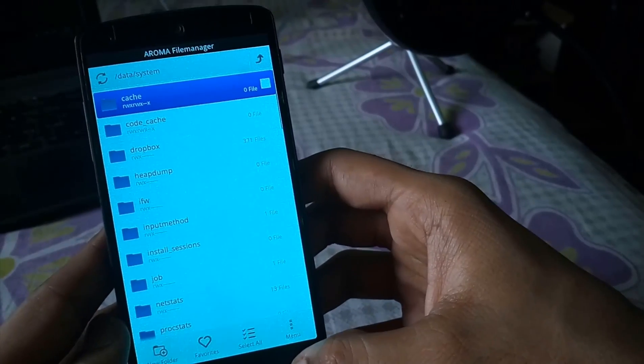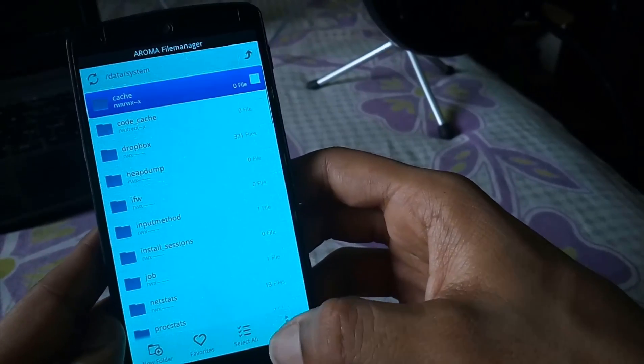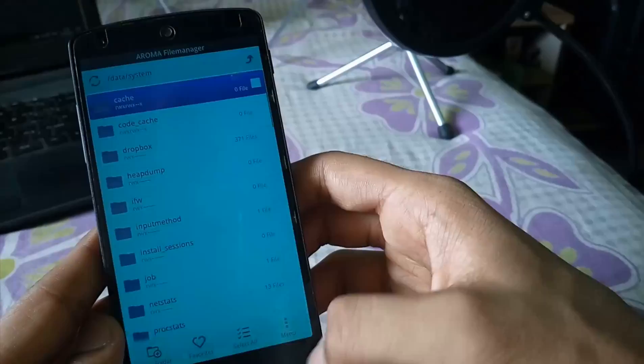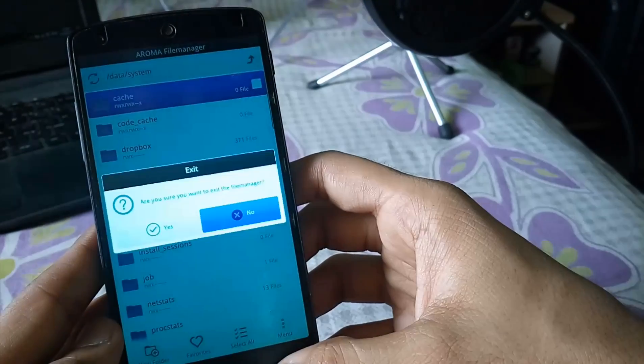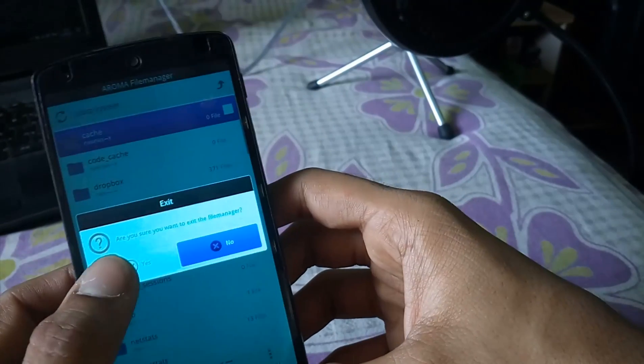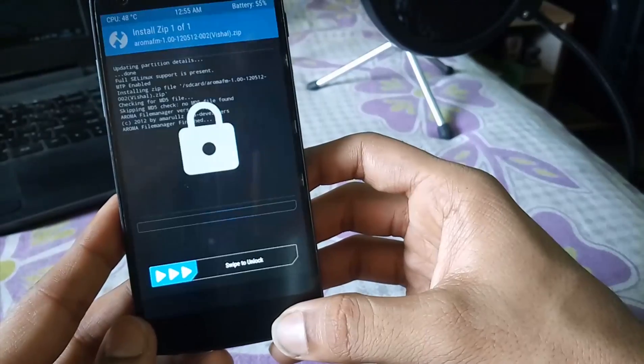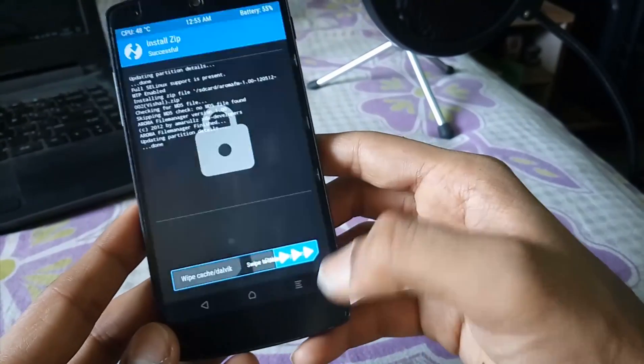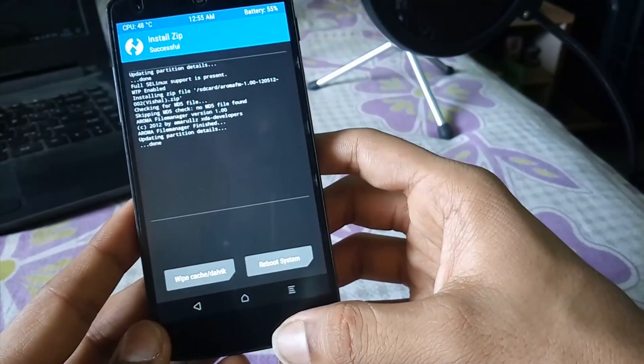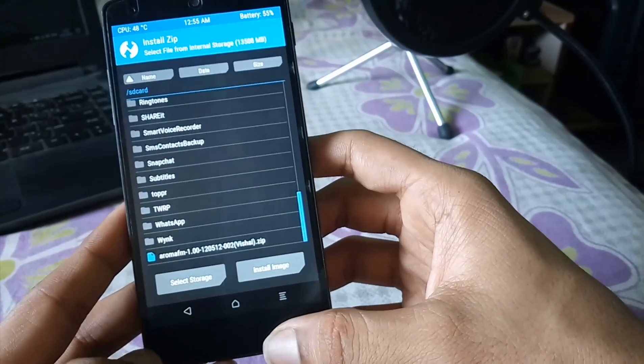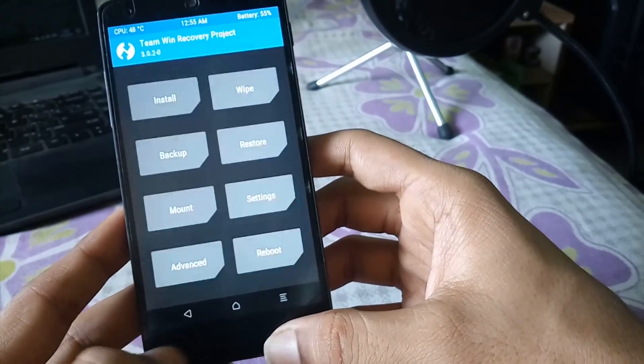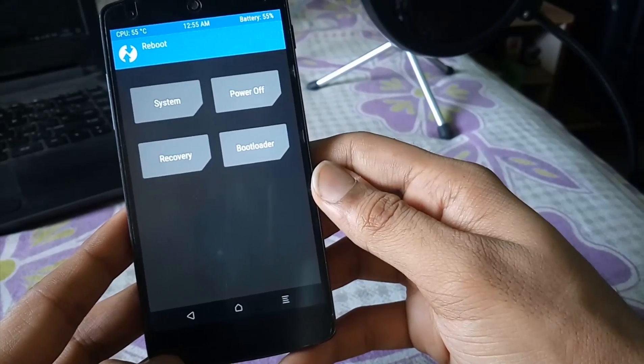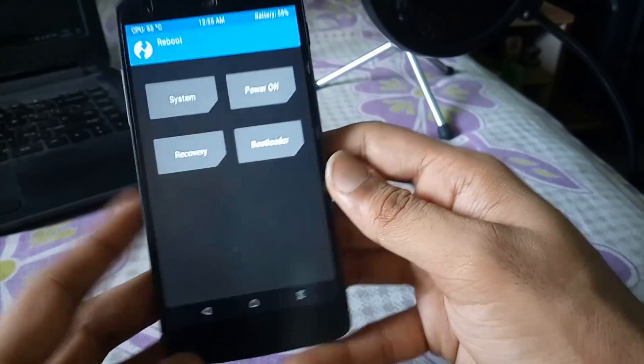Now again hit the menu button and click on exit. And then click on yes. Now just swipe this bar to unlock the device. And go back. And then again go back. Click on reboot. And then click on system.